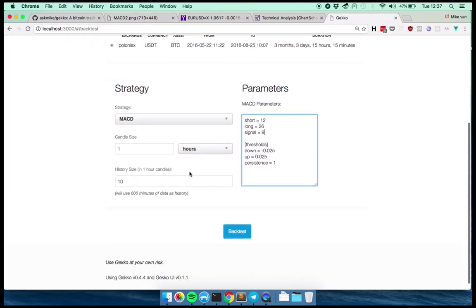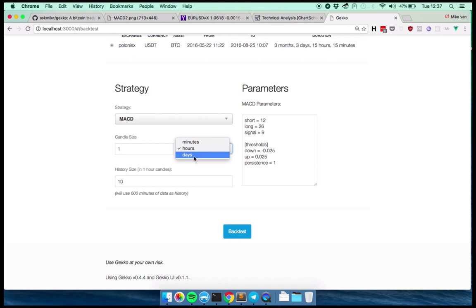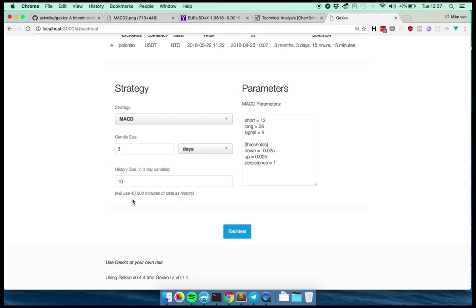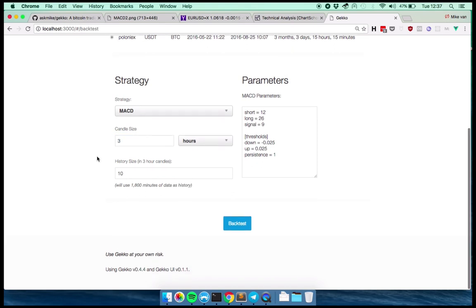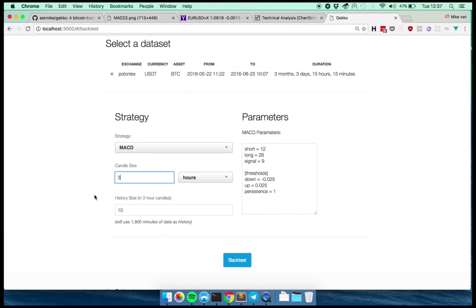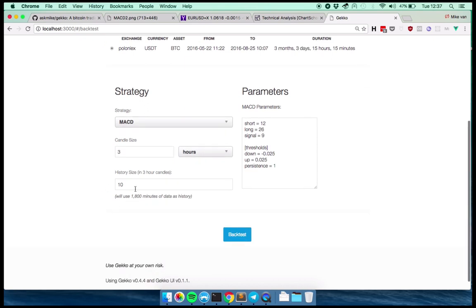So with Gekko, you're able to change that. So you can say, okay, I want either minutely, hourly or daily candles, and then how much. So you can say three days if you want. You can also say three hours. Let's keep it at three hours for now. You can also do it whatever number you want.